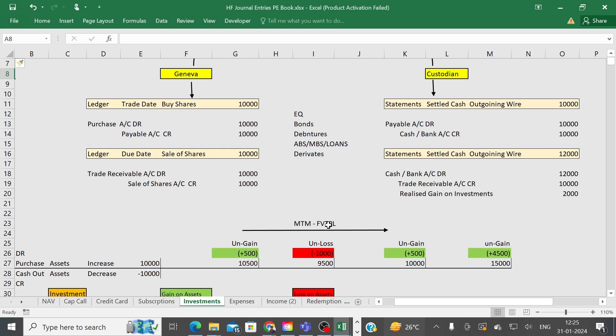This is how you follow the method and record transactions in the books of account. Thank you very much. We will see you in the next session on the next topic, which is expenses, where we will record those entries.